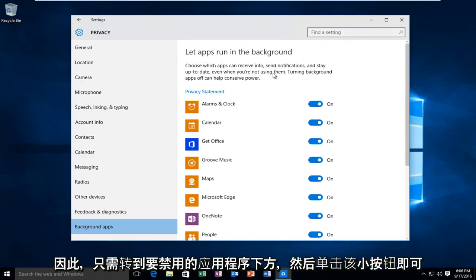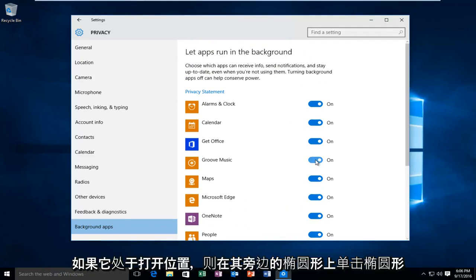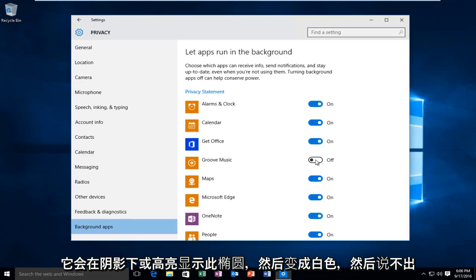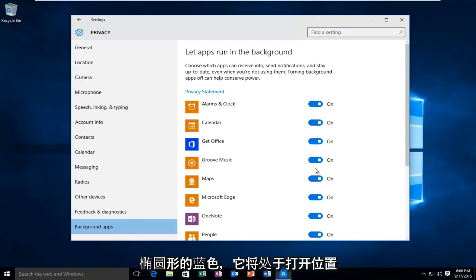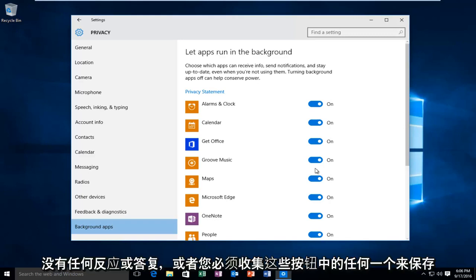So just go underneath the app you want to disable and just click on this little oval next to it. If it's in the on position, just click on the oval. It will unhighlight this oval and it will become white and say off. And then if you want to turn it back on, just click on the oval again. It will fill the oval blue and go in the on position.